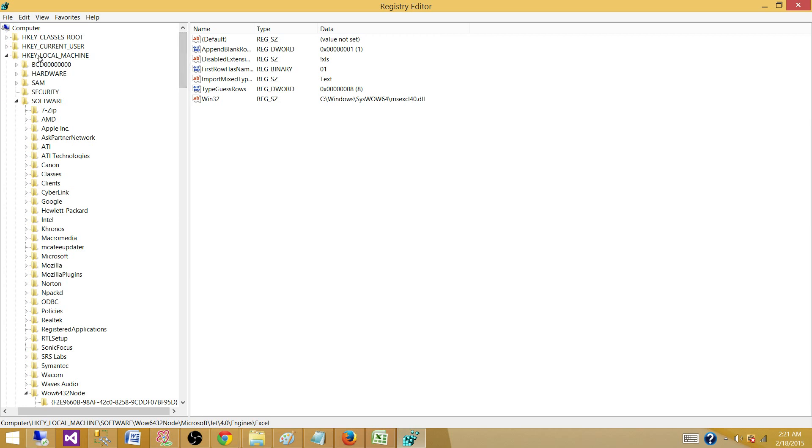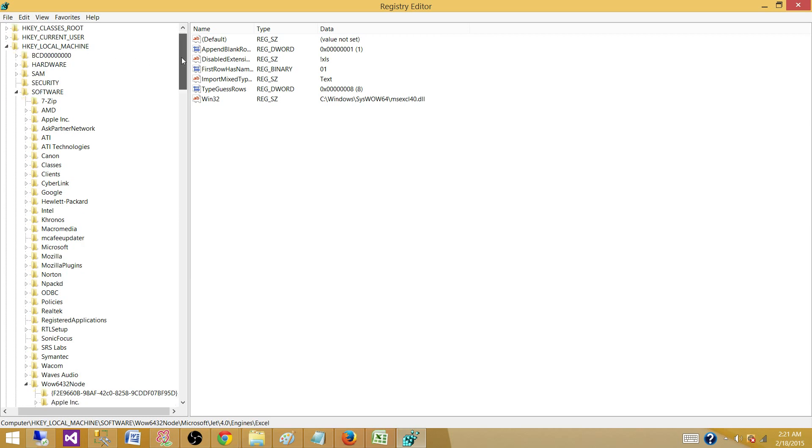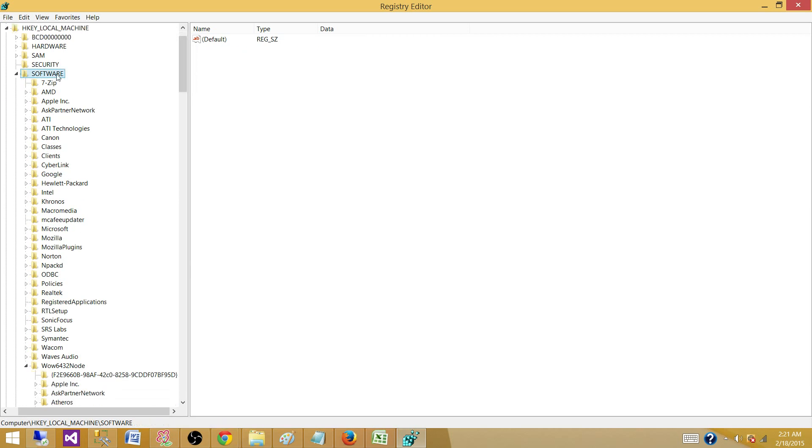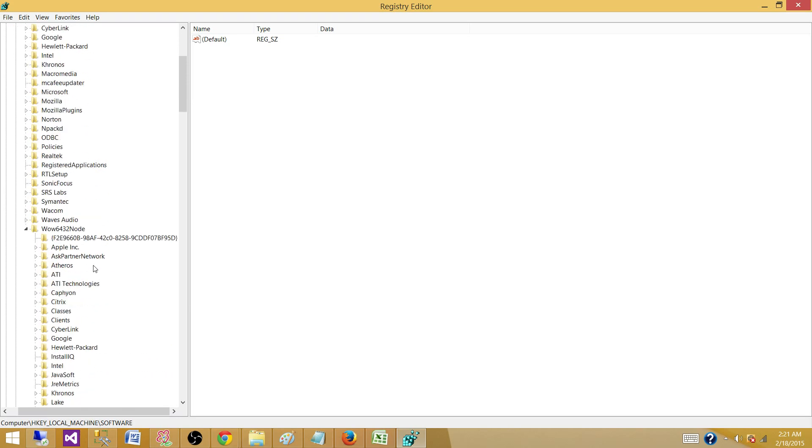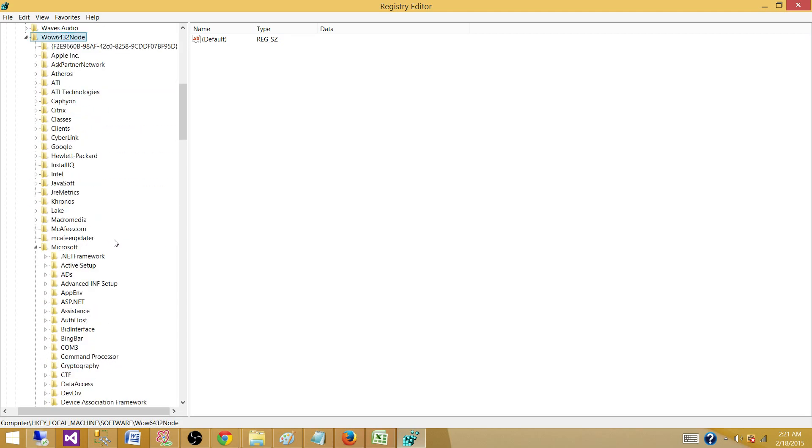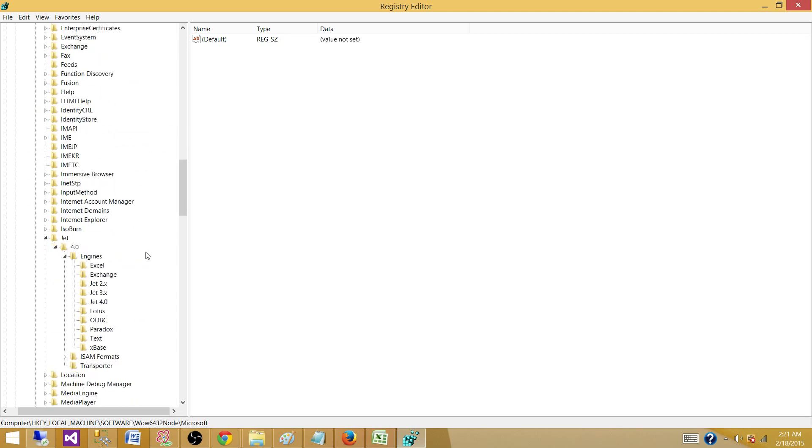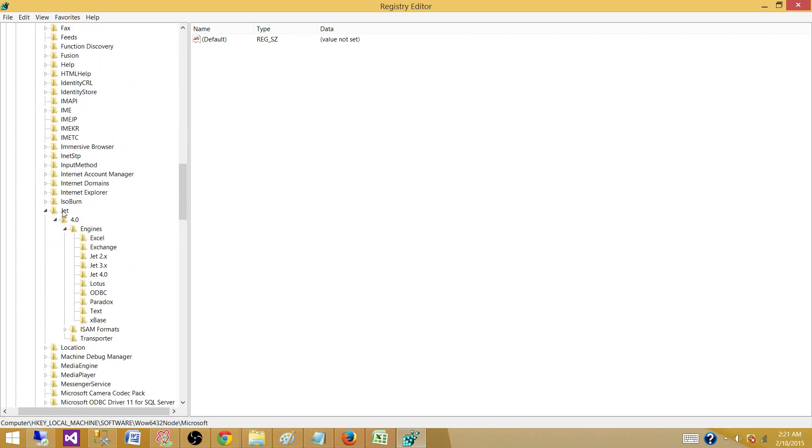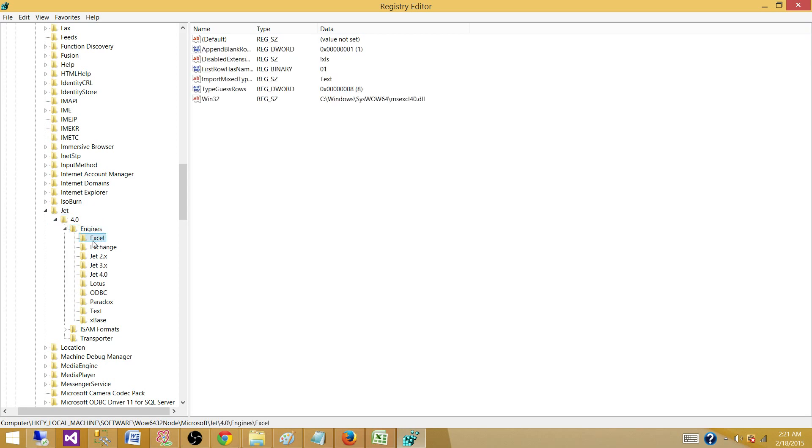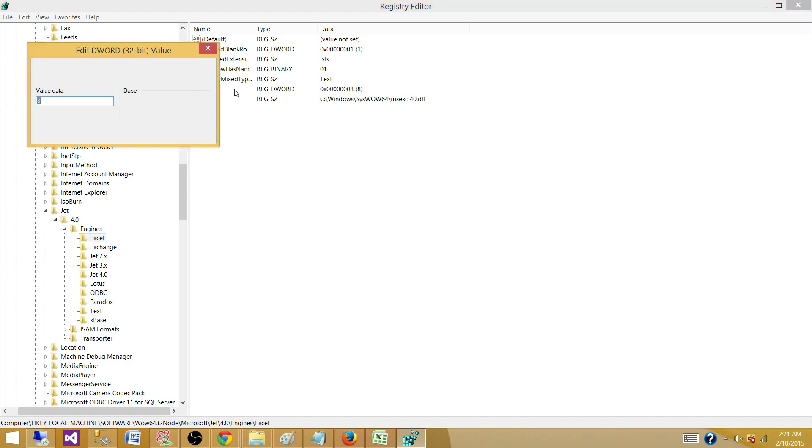You go to HKEY_LOCAL_MACHINE and then go to software and then you go to WOW6432Node and then you go to Microsoft and then you go to Jet and inside you go 4.0 and then Engines and then you have Excel here. Here one property is called TypeGuessRows. If you double click here you will see eight here.